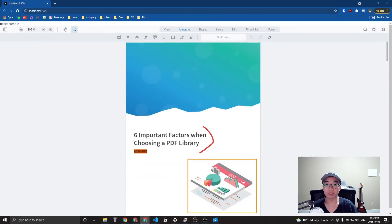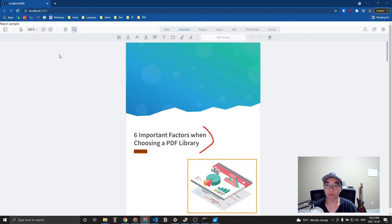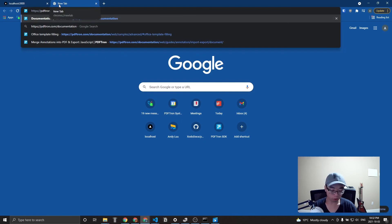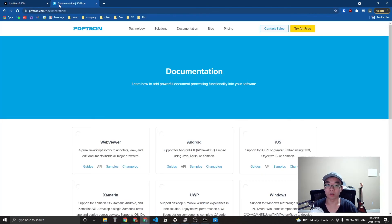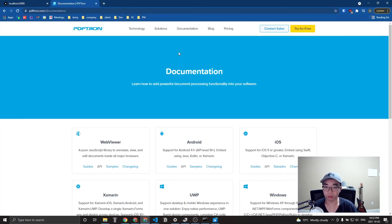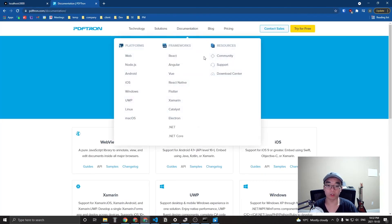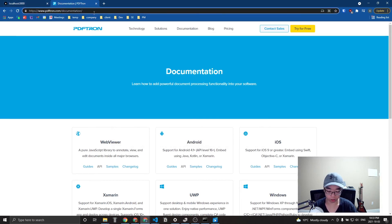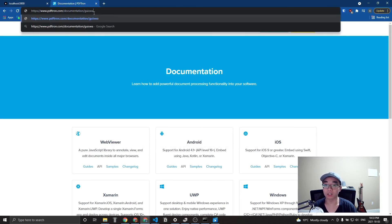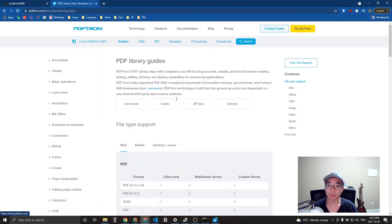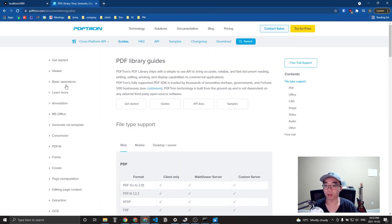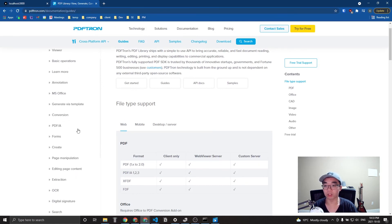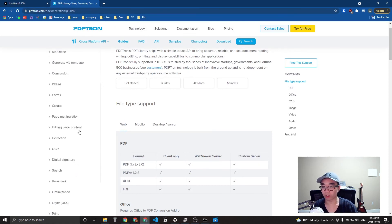So yeah, that's it. That's how you embed PDFtron's web viewer into a Next.js application. If you also want to use other frameworks or modify PDFs, there's quite a lot of documentation online. You just go to PDFtron slash documentation slash I think it's guides. Yeah, guides.